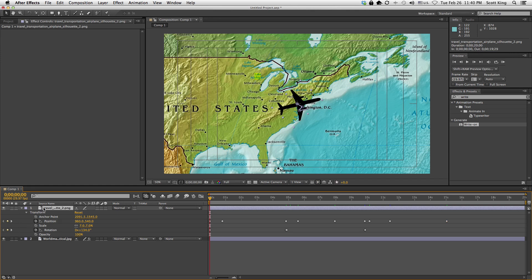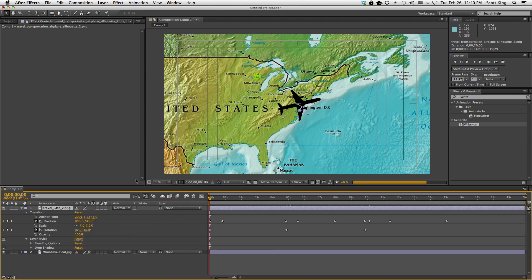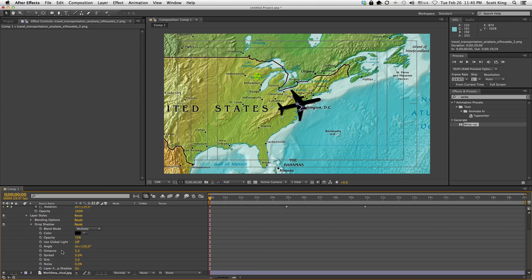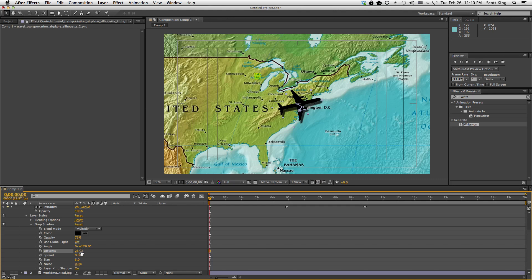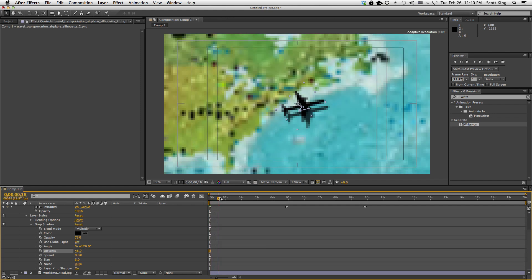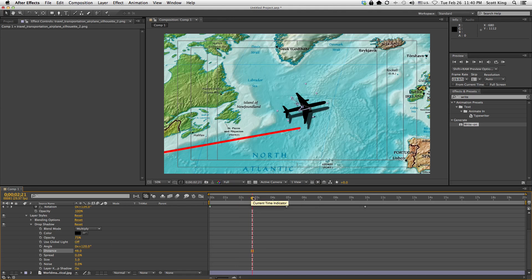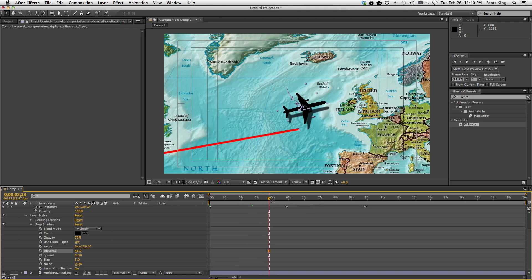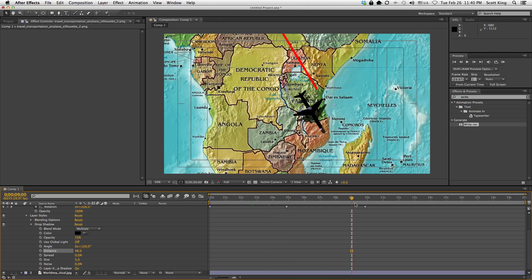Next I right-click the plane layer, go to Layer Styles, and add a Drop Shadow. Under the plane layer I now have Layer Styles. I expand Drop Shadow and adjust the distance. Now I have a little drop shadow — as I scrub through it looks like a real plane leaving a shadow on the globe.